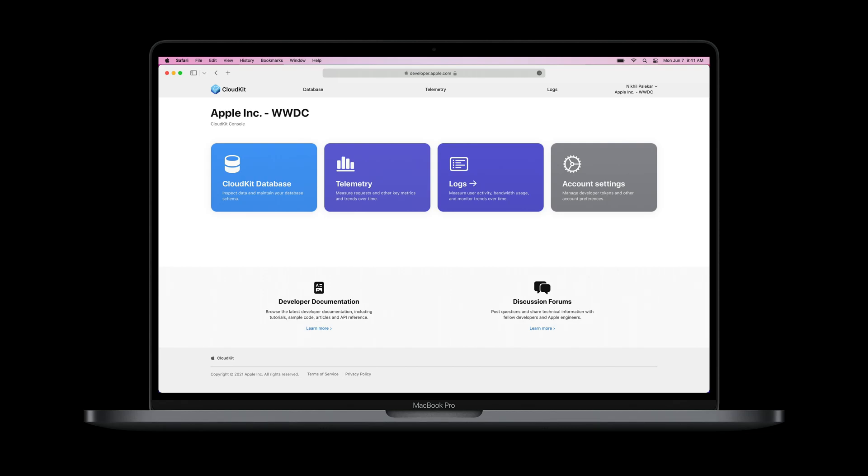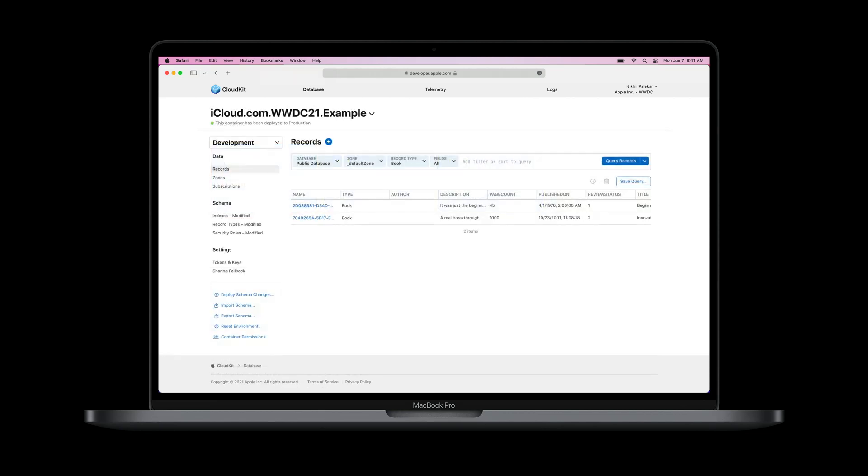In the console, you can access and manage CloudKit database and view telemetry and logs in a fresh new interface that makes it easier than ever to get things done. Throughout the console, the content follows the same familiar structure that you're used to with other Apple applications. Context and account information on the top, navigation and properties on the left, and details in the middle. From this new layout, you can easily select a feature, then dive deeper into the details.